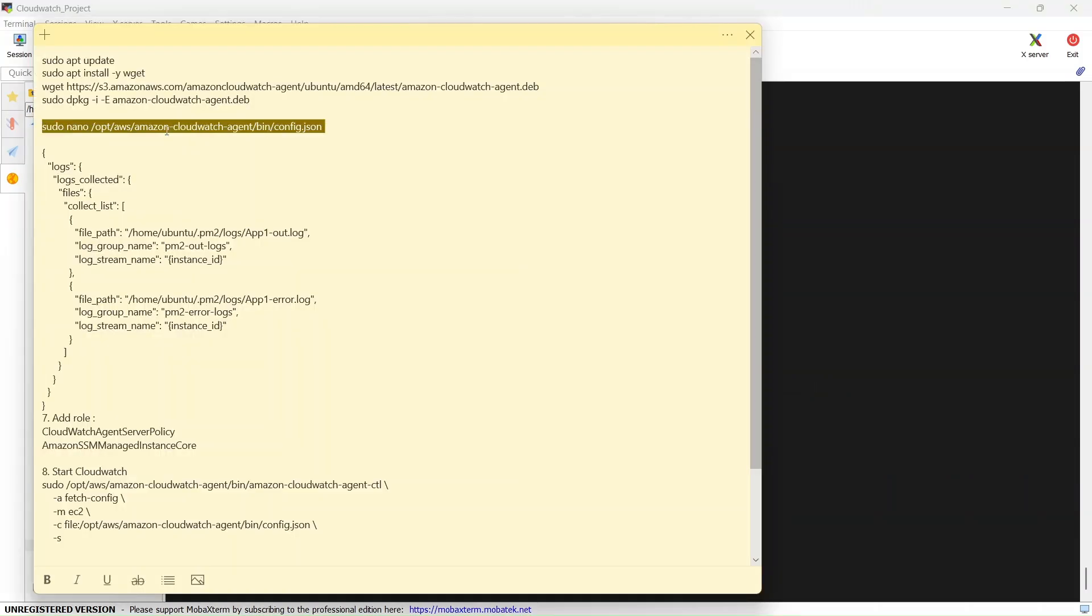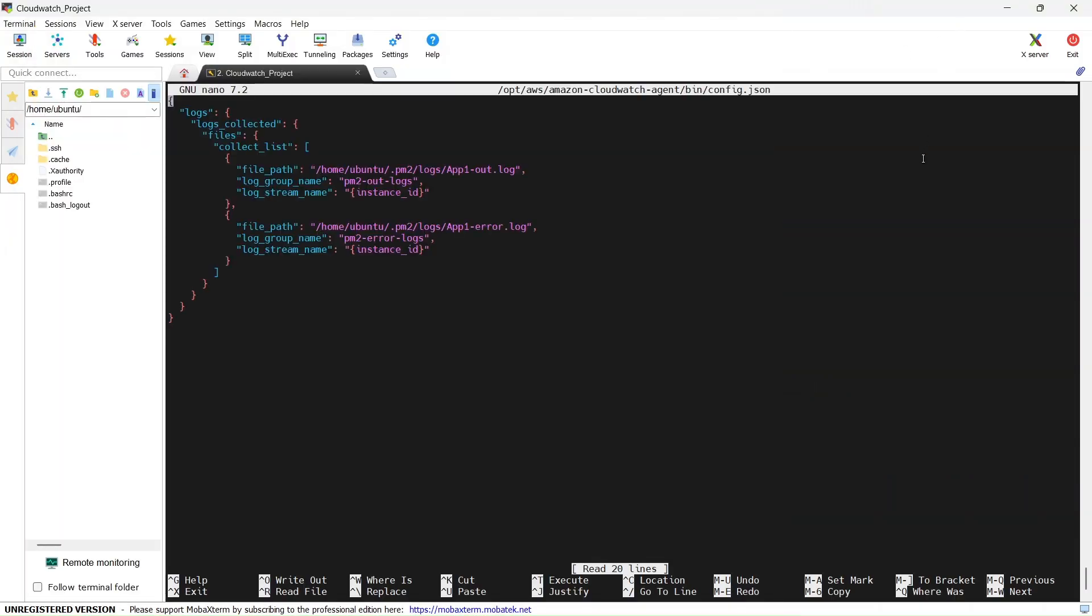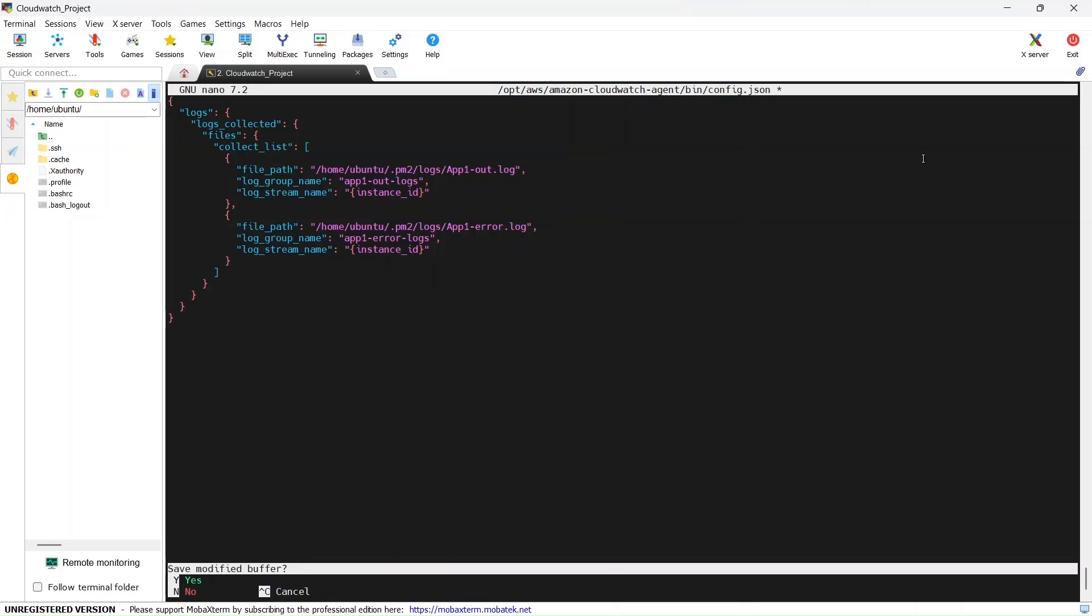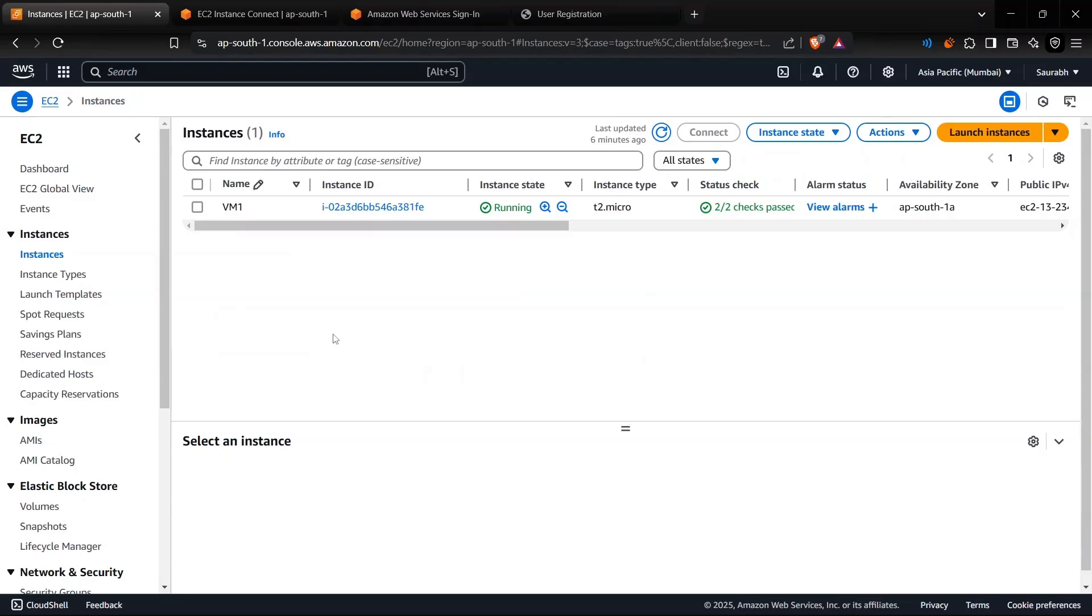You need to copy this, just paste it here. I've already created this file, so I want you guys to give this a different name because I was already using this one, so I'll name it something like app1.out. And the same I do for this one, app1. The rest of the things will be the same. You can just press Ctrl+X, Y, and Enter. The next step is going to be add the EC2 role for this EC2 instance.